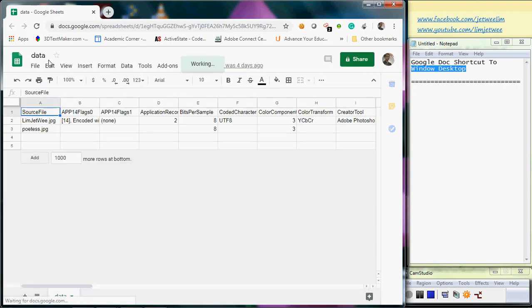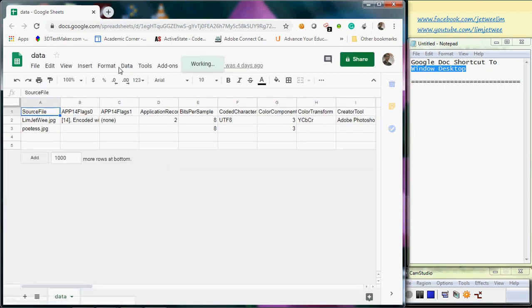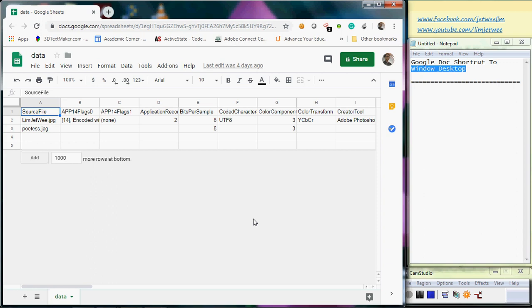See this? It actually opens the file directly. Of course, this is assuming that you've already saved your password inside your Google Chrome and your Google Chrome is actually your default browser.